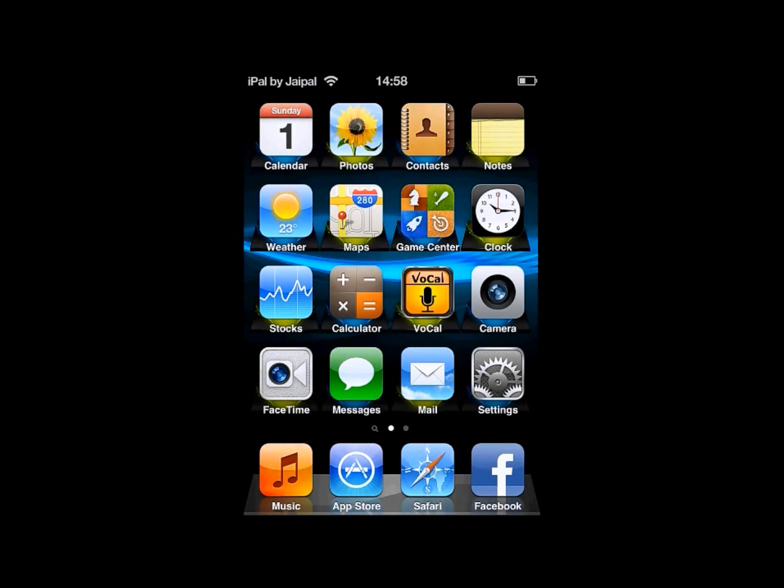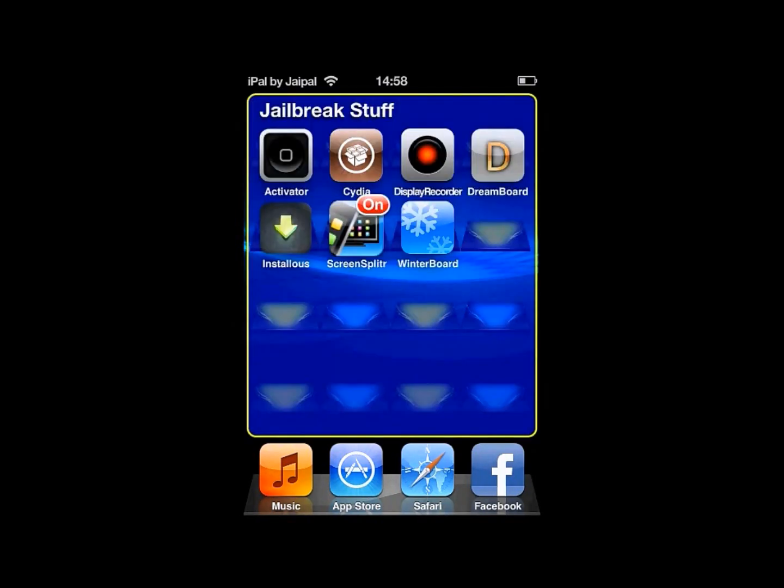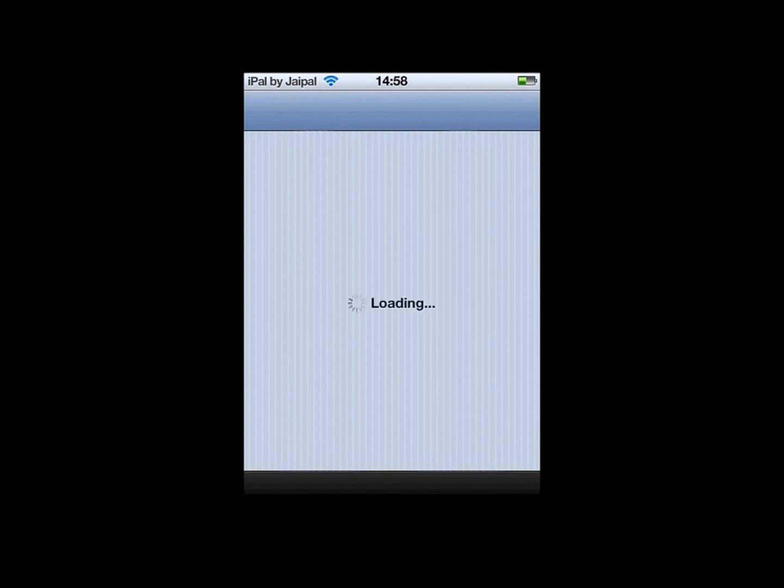So you will need the app store Cydia. To get iFile, just open up Cydia and then wait for it to load, as Cydia takes a bit of time.